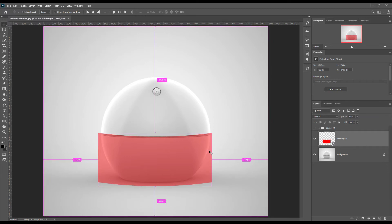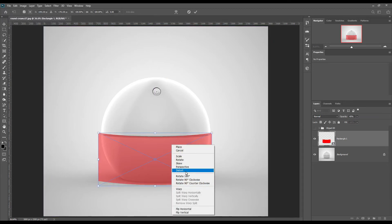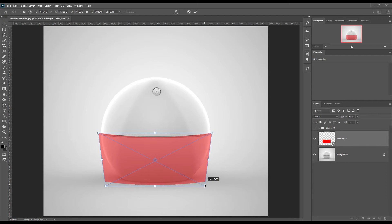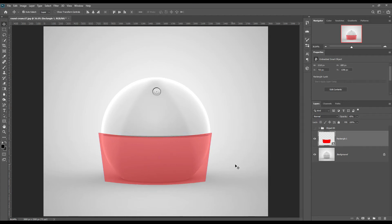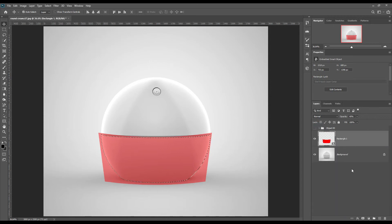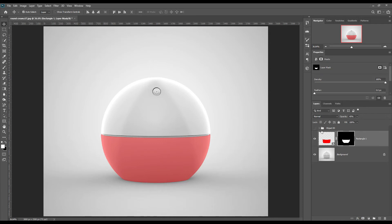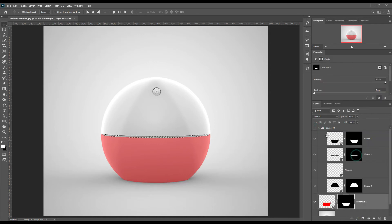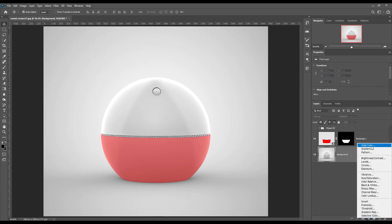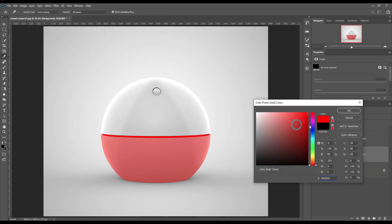Again use transform and select perspective. Now mark out from this smart object. Select the second item from the object ID and create a solid color layer.